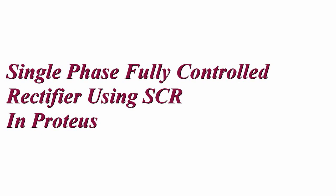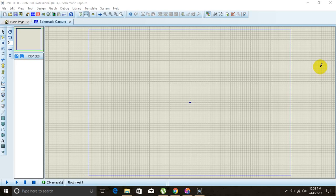Single-phase fully controlled rectifier using SCR in Proteus. The components we need to implement the circuit are: sinusoidal source, transformer, silicon controlled rectifier, potentiometer, and a resistor. To include components in our workspace, we have to click on P.